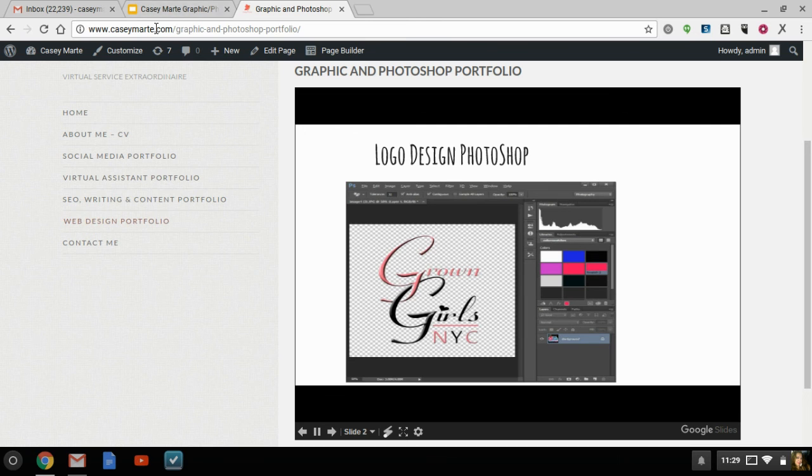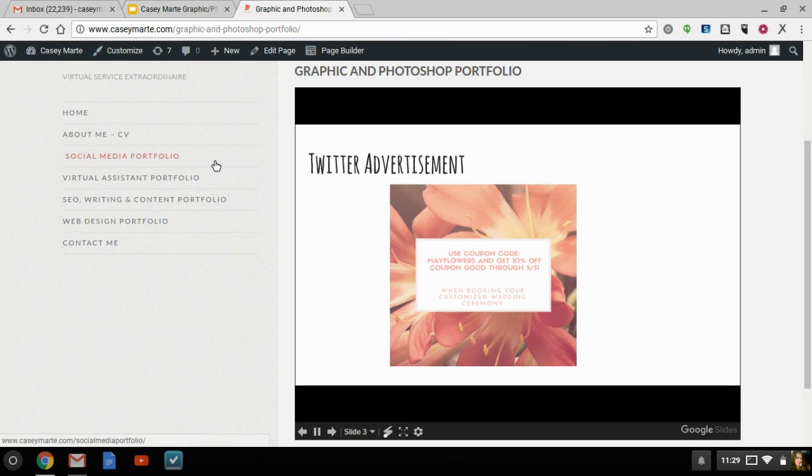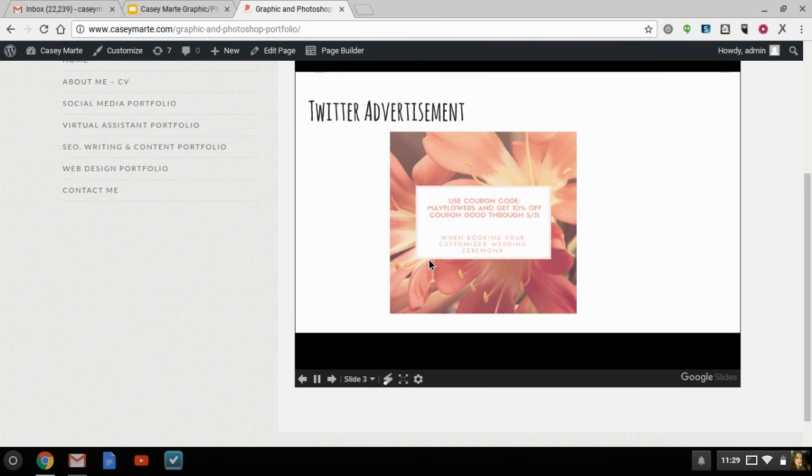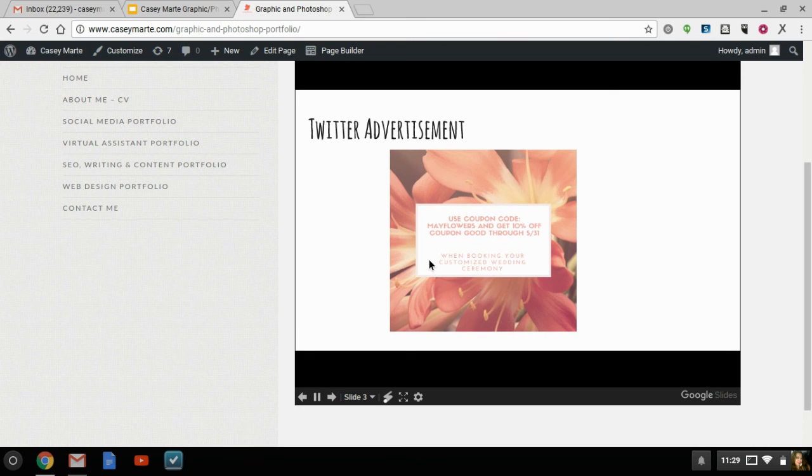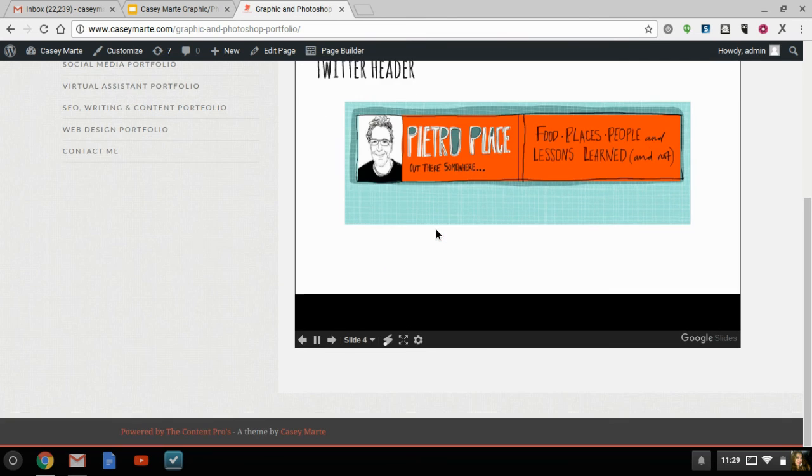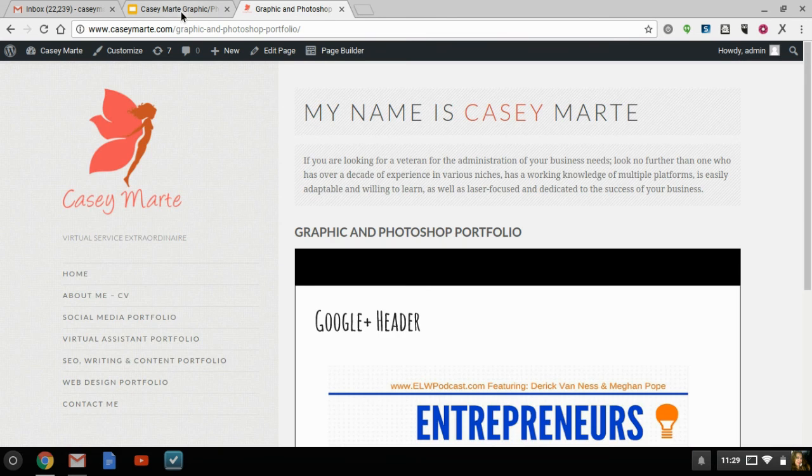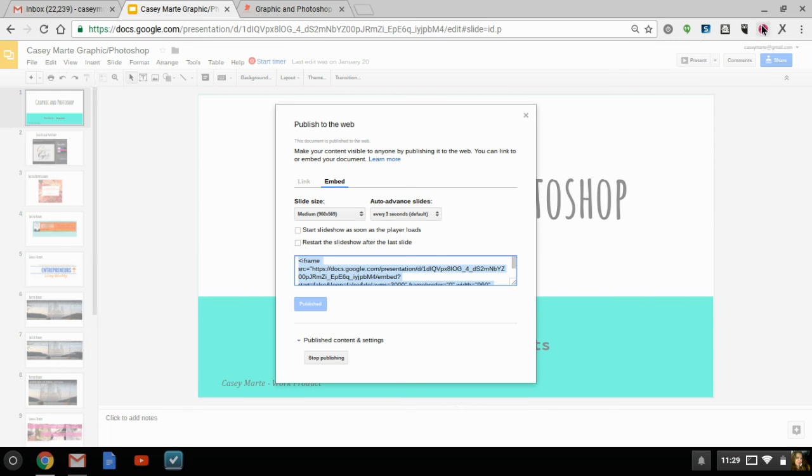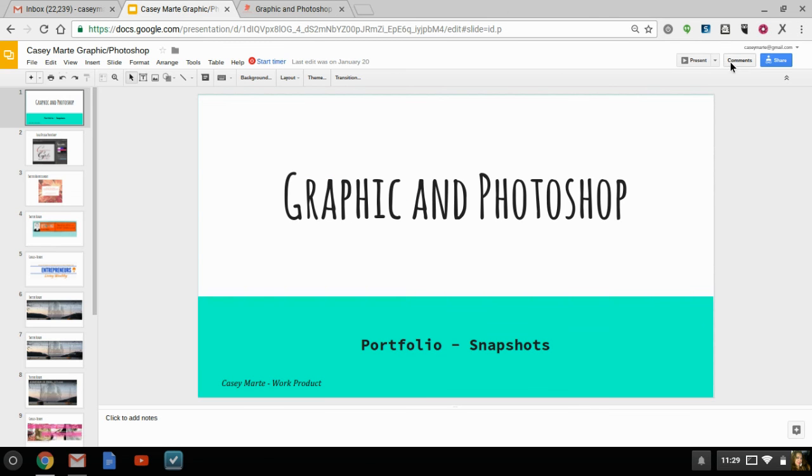But look at how beautiful that comes out, as opposed to the portfolio that was the portfolio option that's built into my actual website, which I can sit here and manipulate if I want to, but who has the time. So there you go, in a nutshell, that is how you insert a Google Slide into your web page.